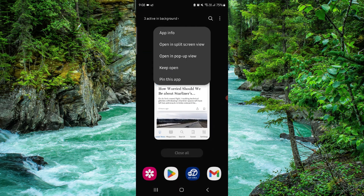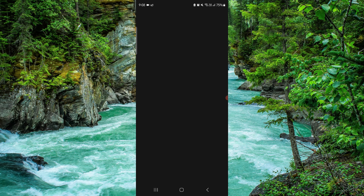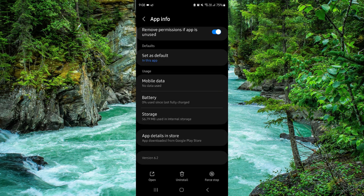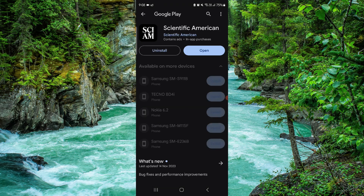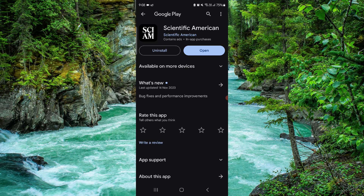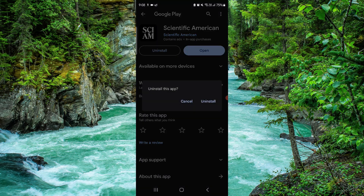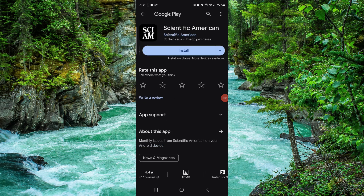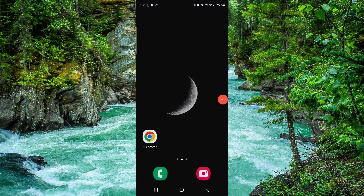Go to App Info, go to the last second option, click on Uninstall, and confirm. Once you do that, it would be done. This is how to delete the Scientific American app.